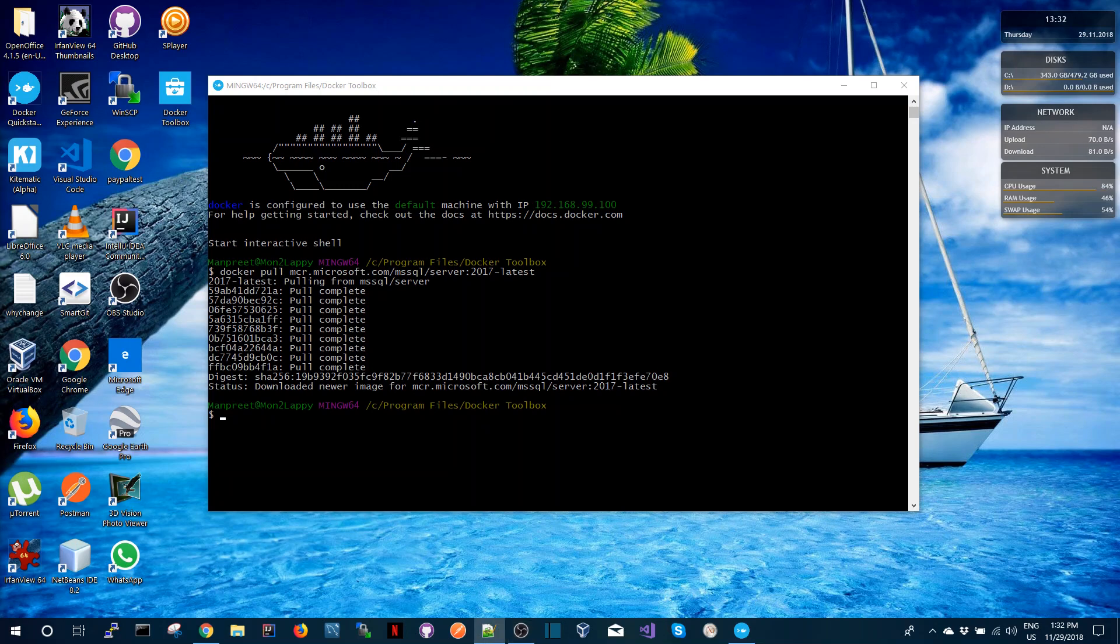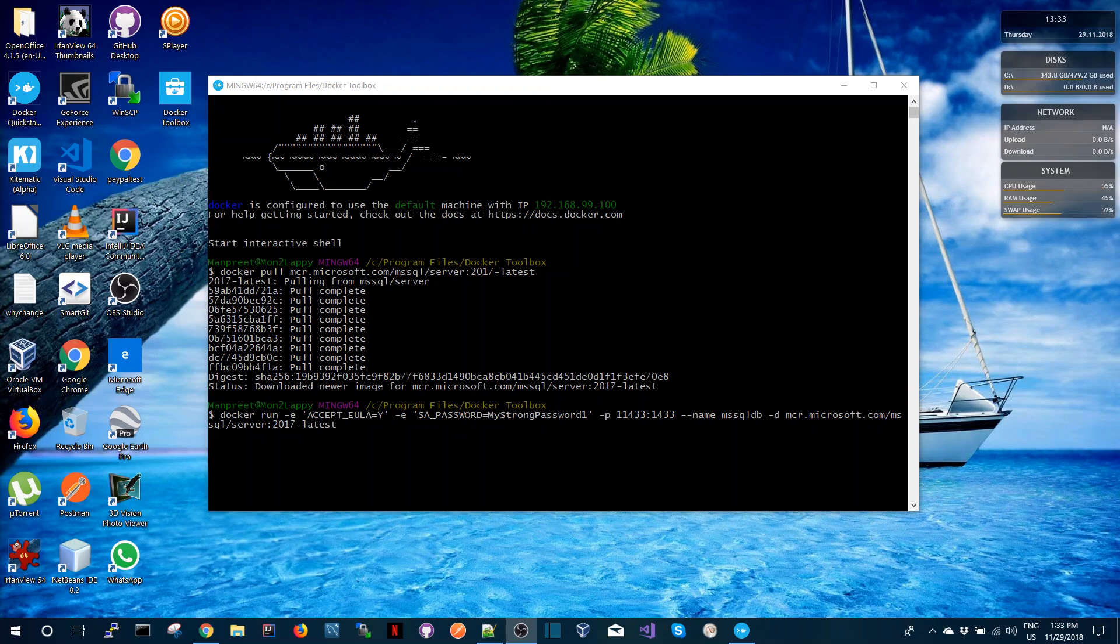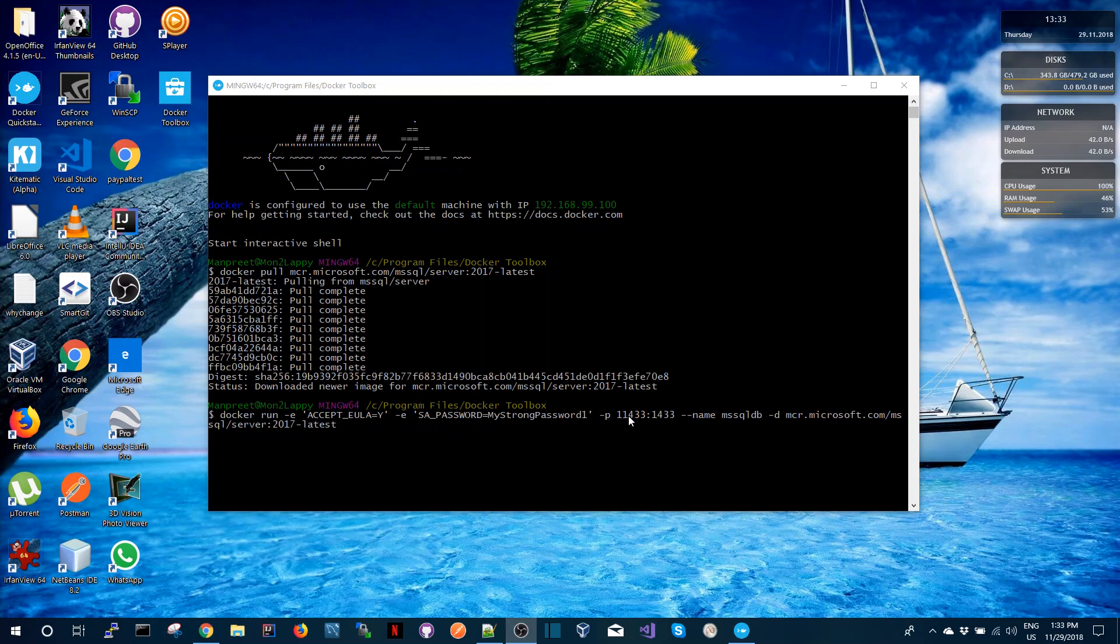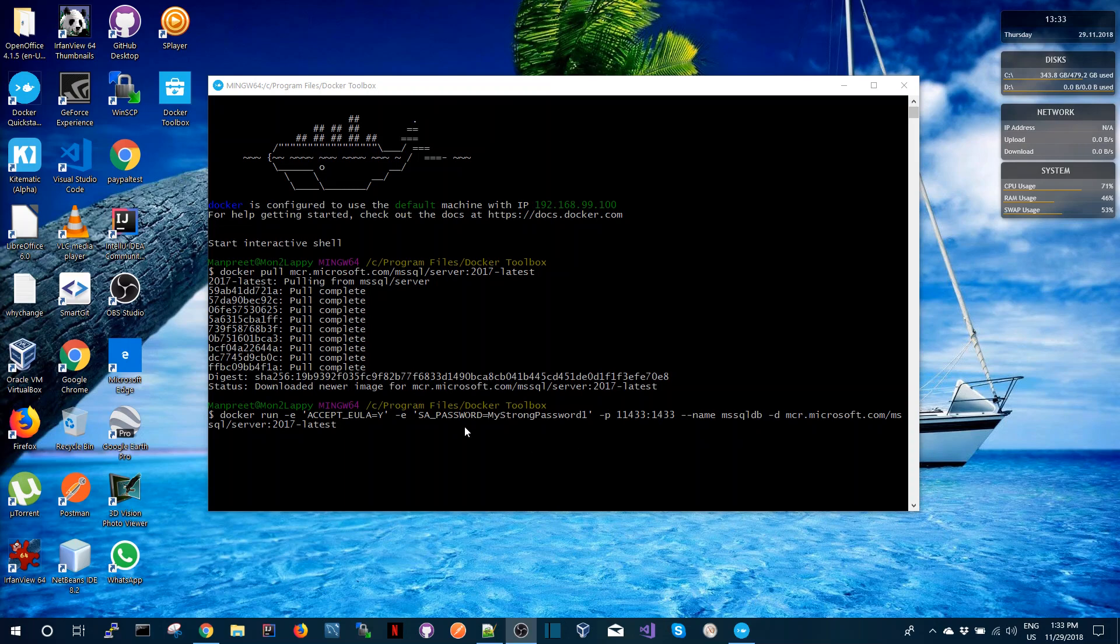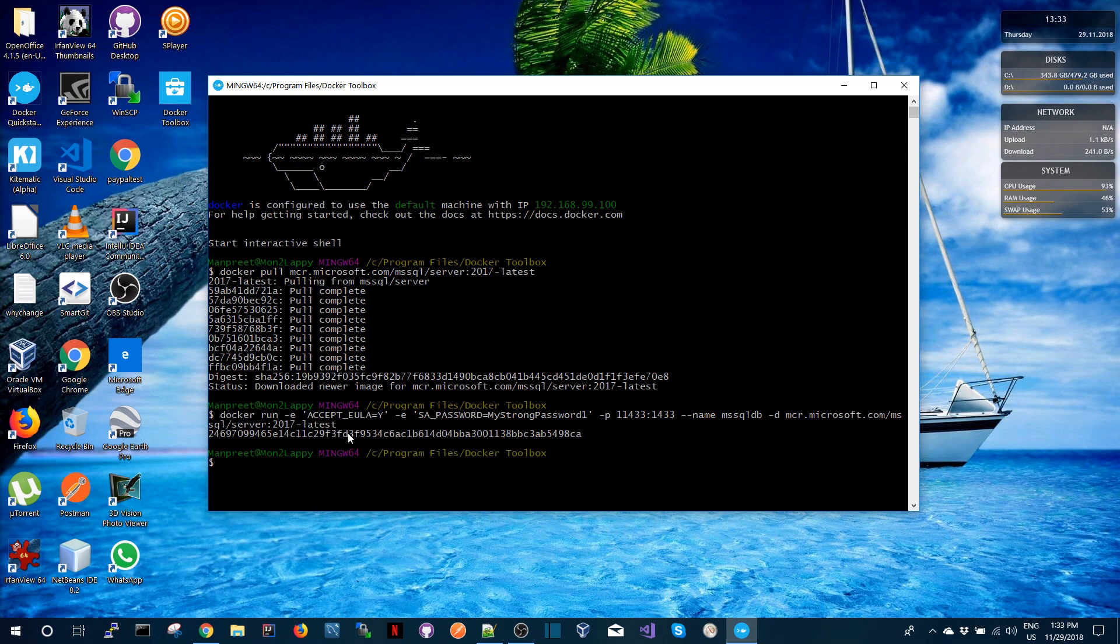So in order to run the container I'm just going to use a docker run command. Over here I'm specifying a strong password for my SQL Server and I'm also having port forwarding so that I can connect to the container image using a forwarded port. The name of my container is MS SQL Server and that's what I'm going to be using to run all the different operations.